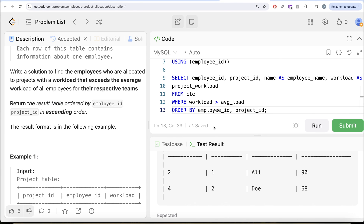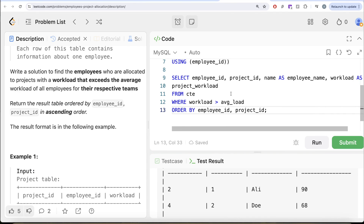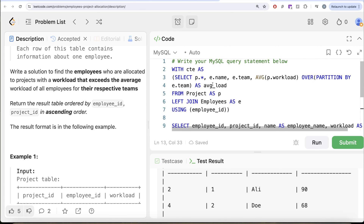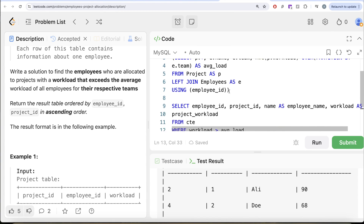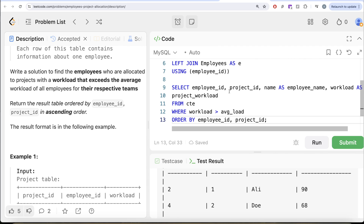Tricky question. What we basically had to do was: first, get the average workload of each of the teams using a window function. Then, once we had the average workload, we only kept those rows where workload was greater than the average workload, kept the columns with the aliases they wanted, and ordered by employee ID and project ID in ascending order. Let me know if there is a better or more efficient solution in the comment section below, and I'll see you in the next video.